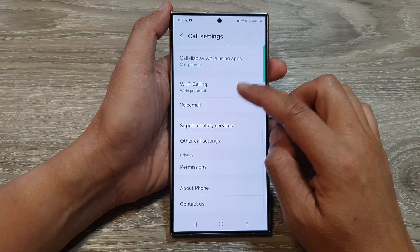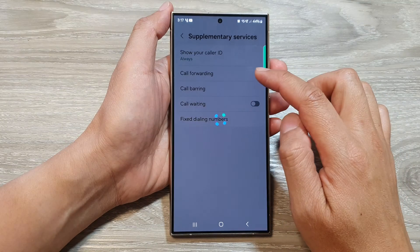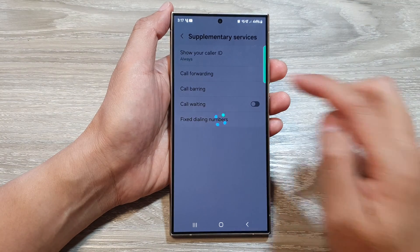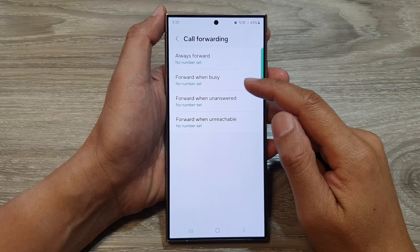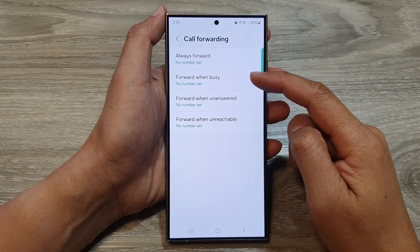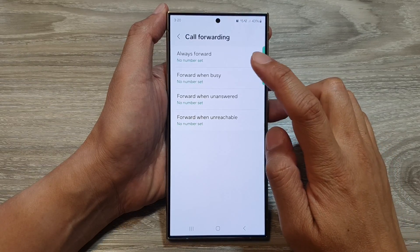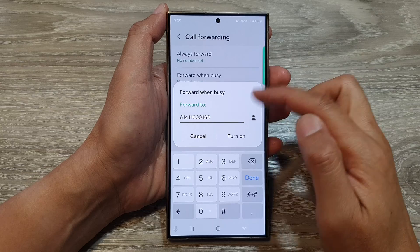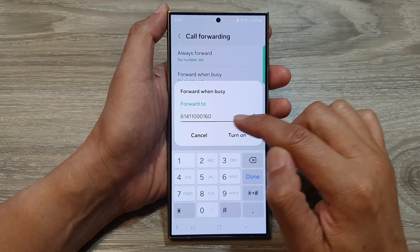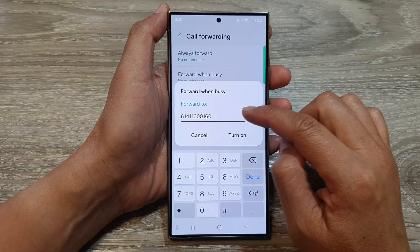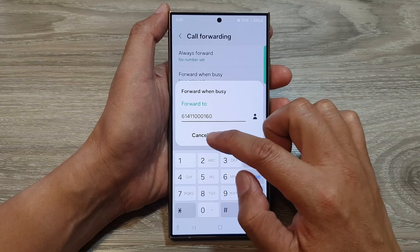So go down, then tap on supplementary services, and it's in call forwarding. Now you can do the same for when it's busy, unanswered, or unreachable — tap on one of the options and then set the number to forward to. At the moment, this one has been set to forward to voicemail.